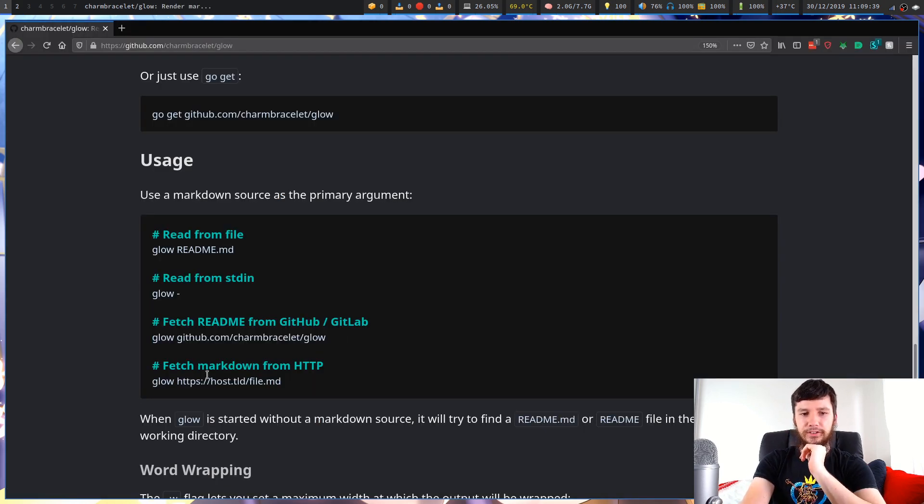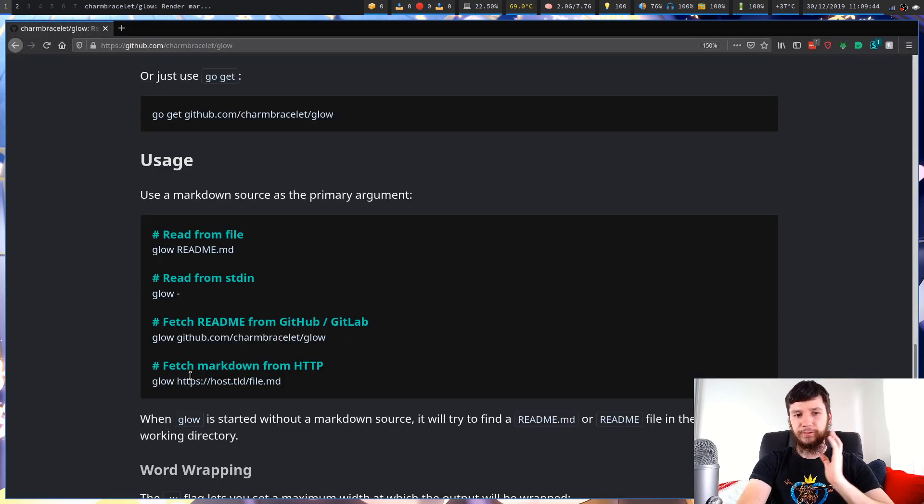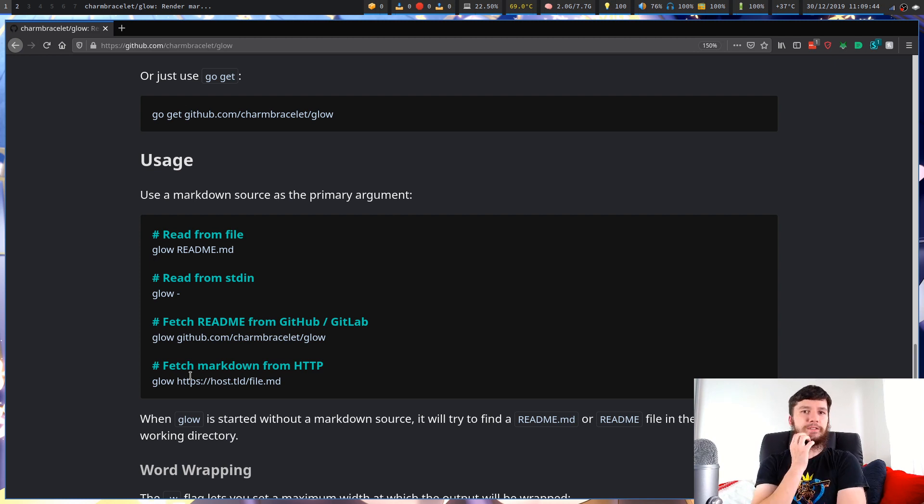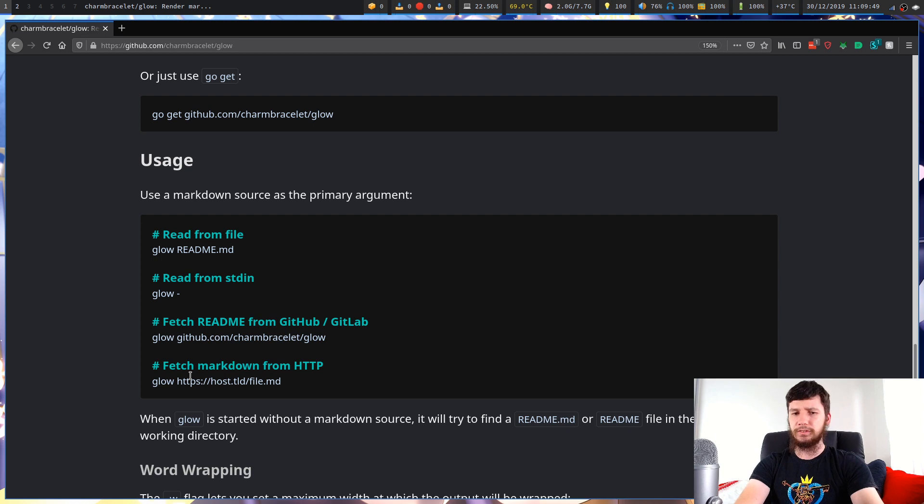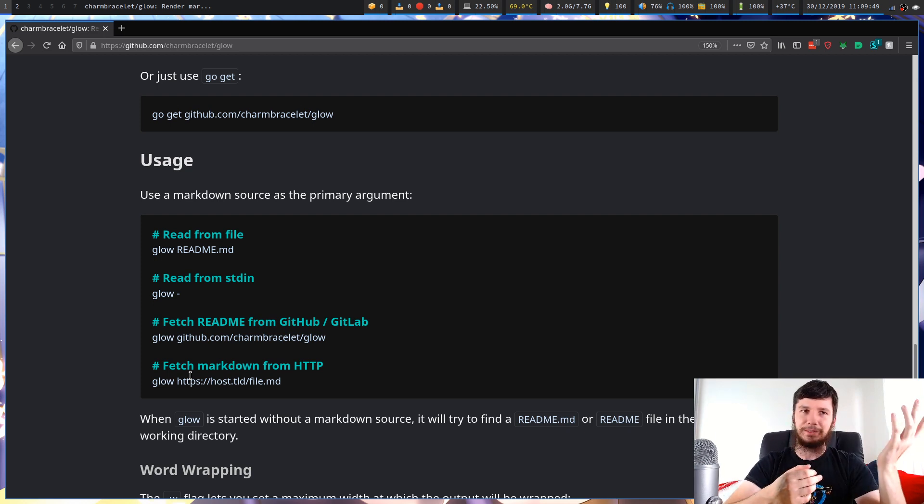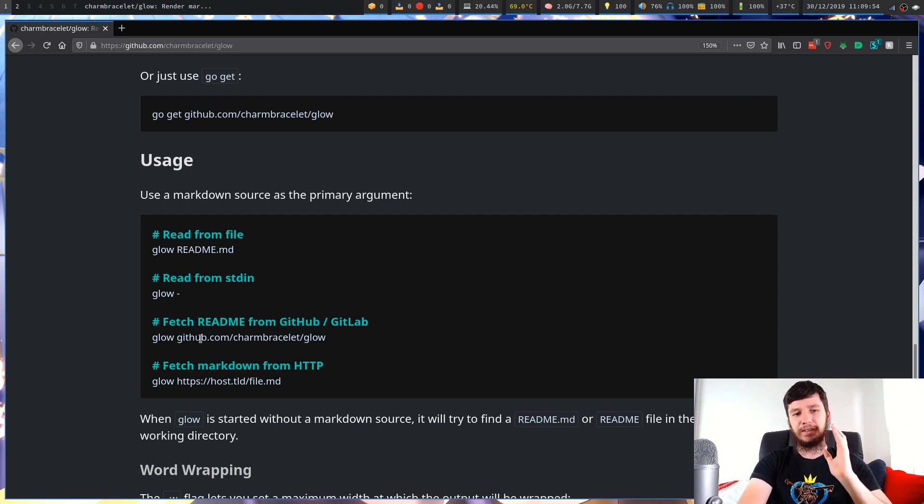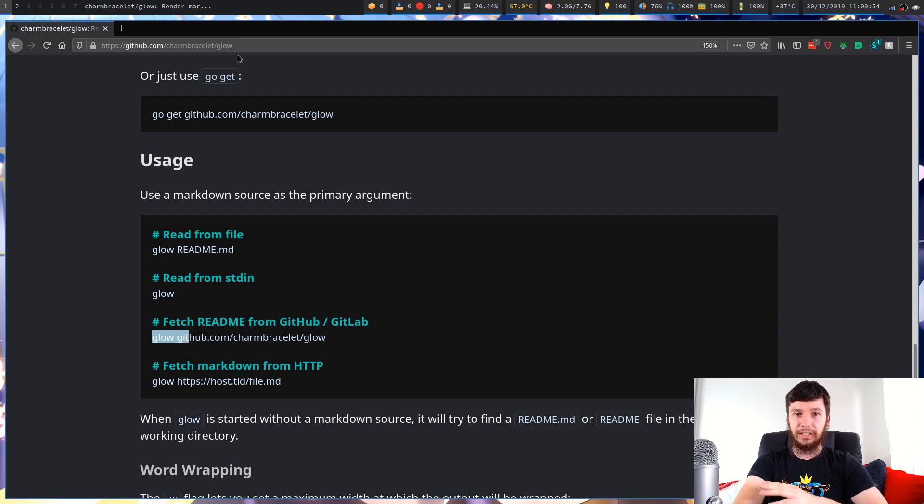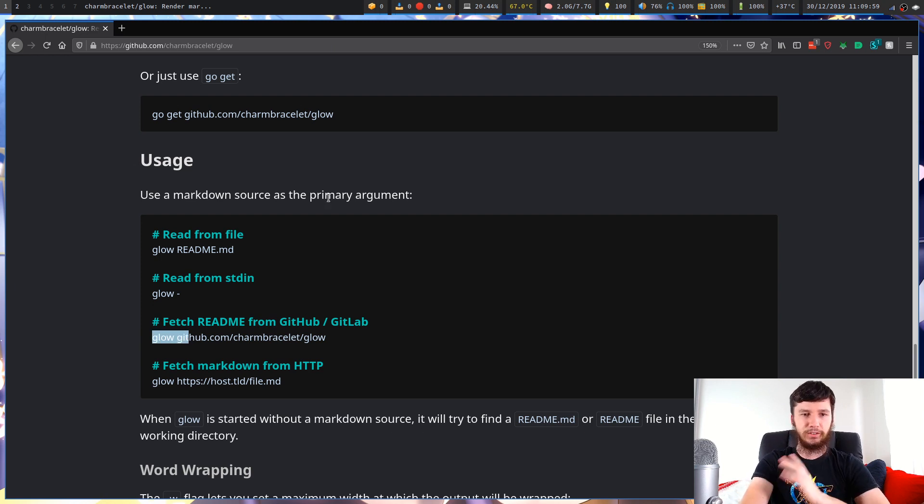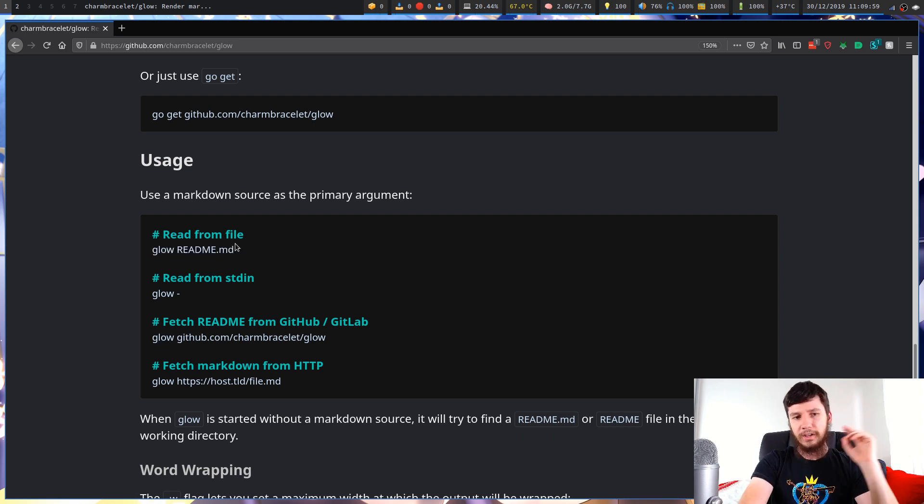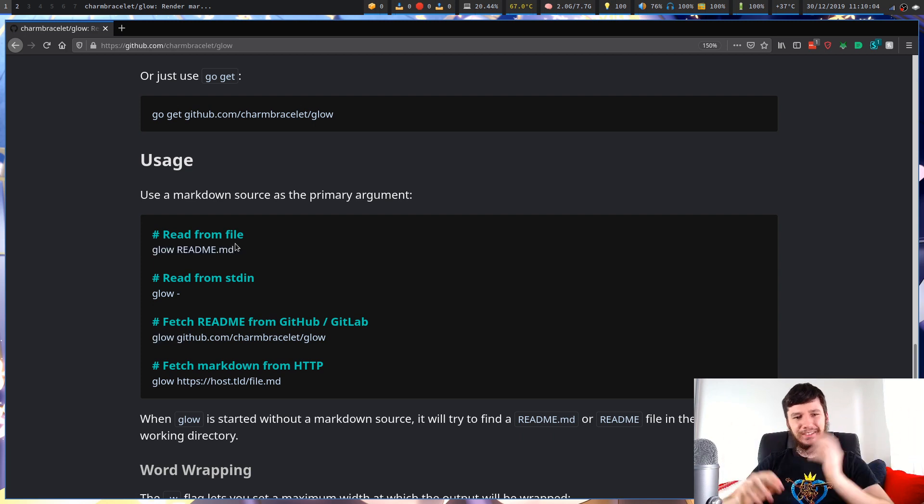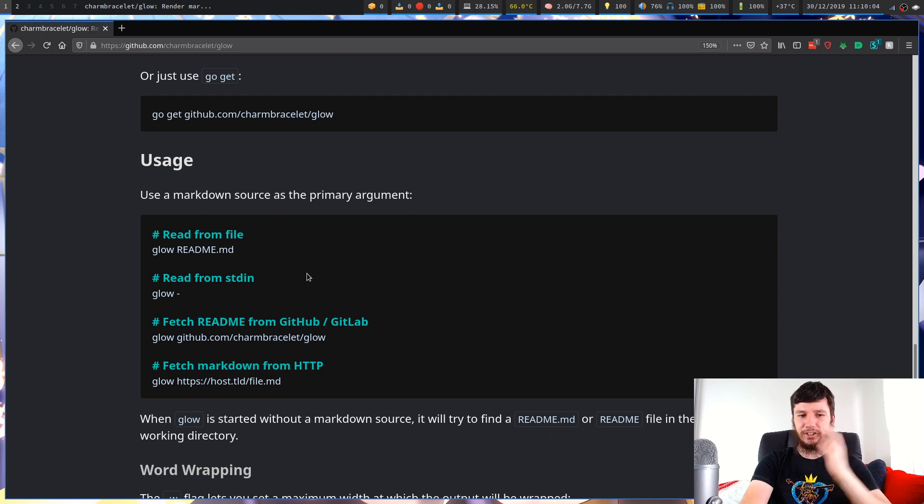And you can also read from a HTTP request which is also really cool. So if you've got some README file stored on some server somewhere or whatever reason you're wanting to use it like that. But just being able to run Glow with a GitHub or GitLab page link is really useful. And obviously being able to read from a file, useful. Standard in, you're probably not going to use as much but it's nice to have that option there.